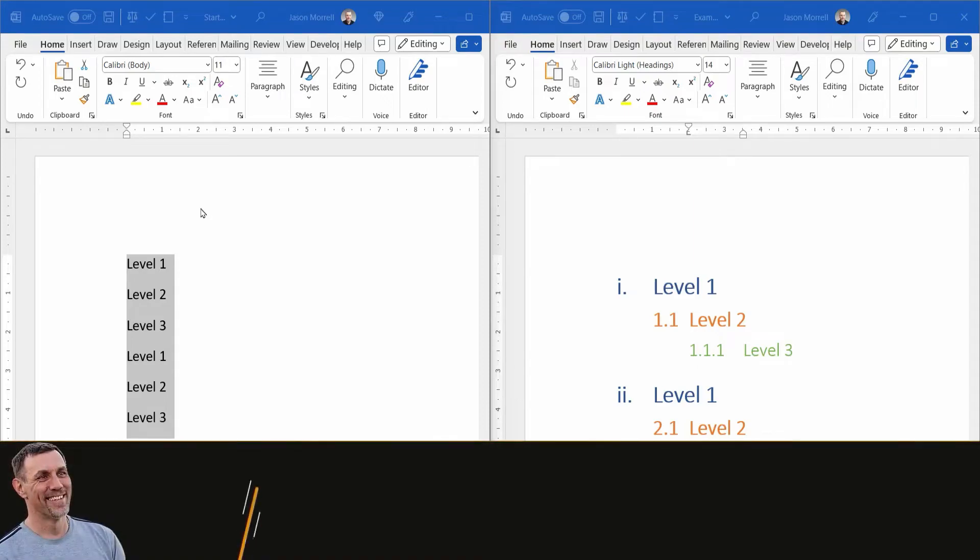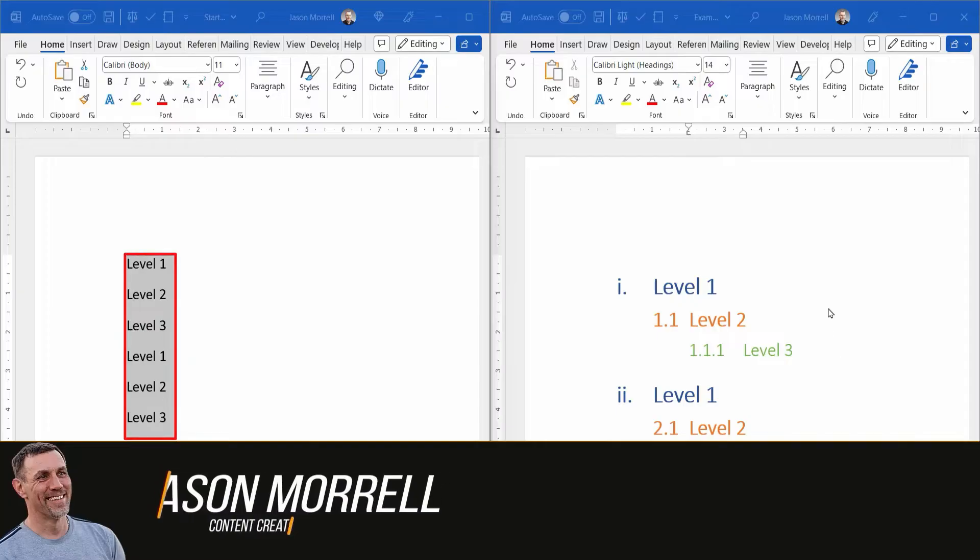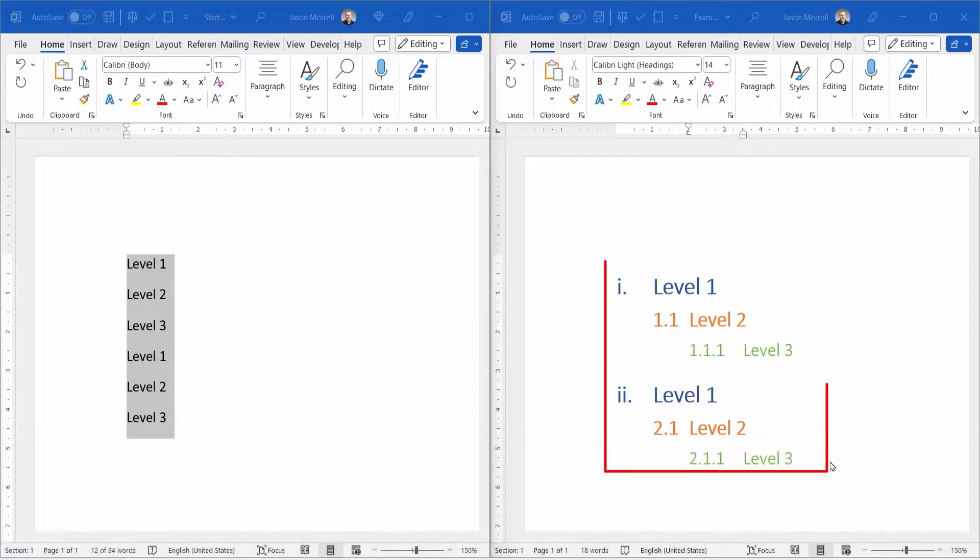Hi, I'm Jason Murrell and in this video, I'm going to show you how to go from this to this.